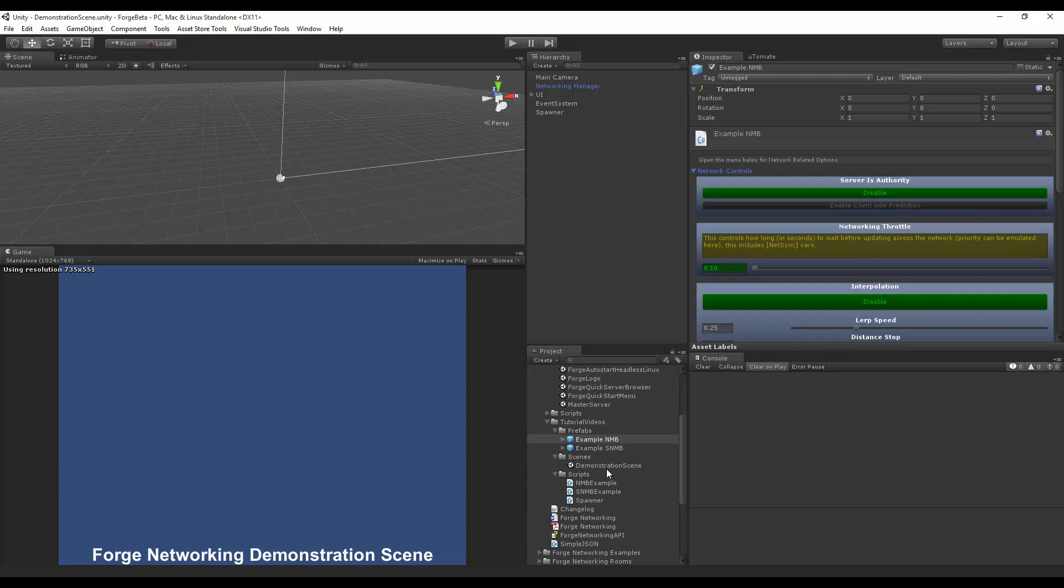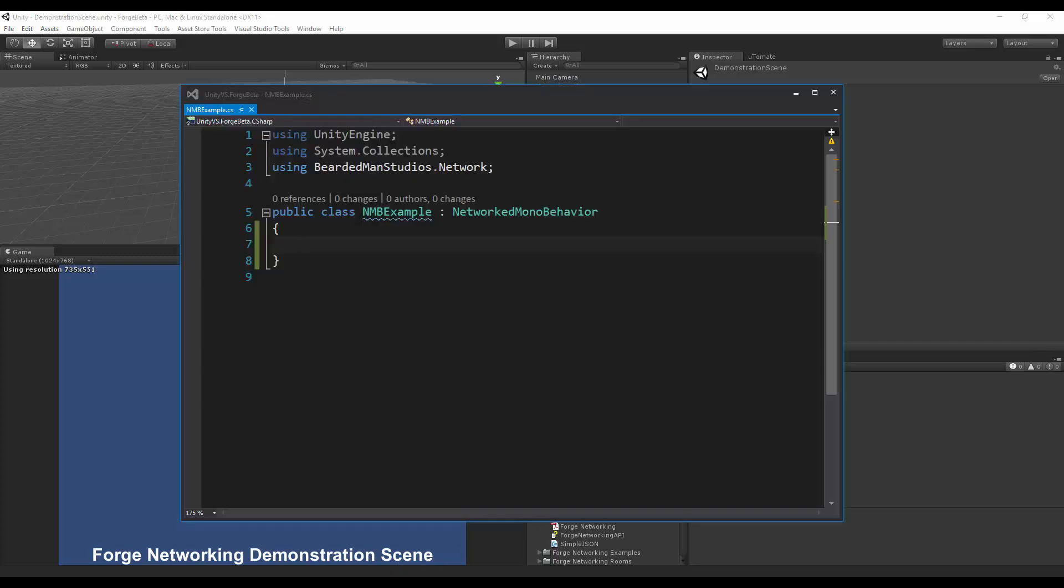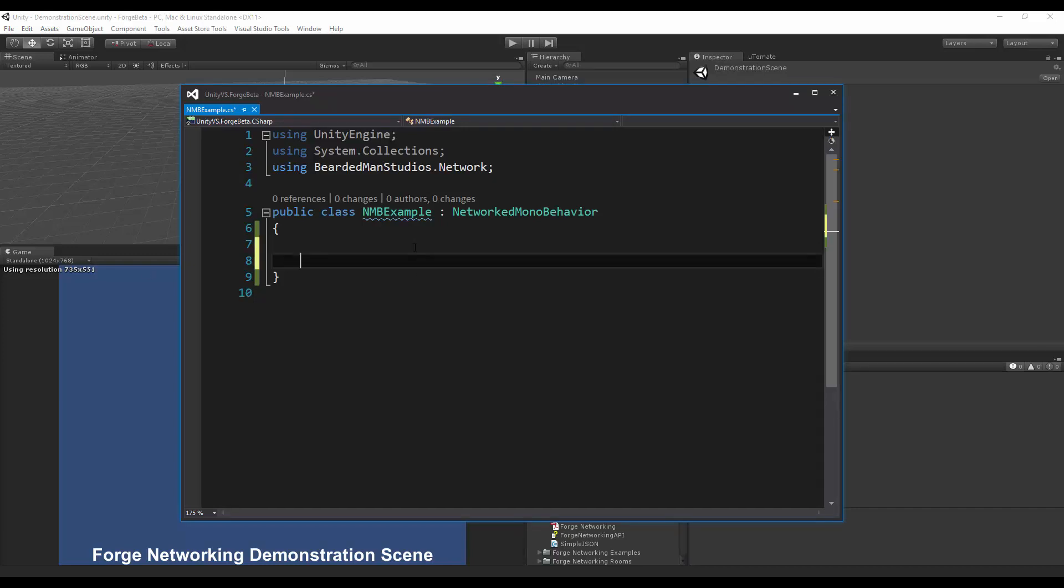After that I'm pretty much good to go aside from making sure that your forge quick start menu is pointing still to whatever scene you want to go with but for me it's just going to be my demonstration scene.